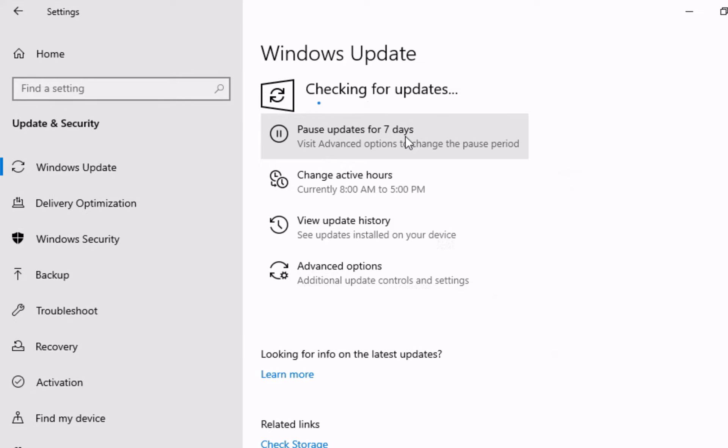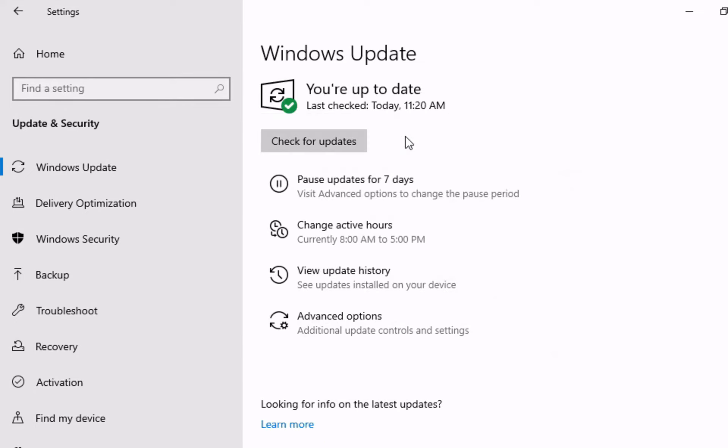Once the updates are downloaded and installed, you will most likely get a prompt to restart your computer. Click the restart button.